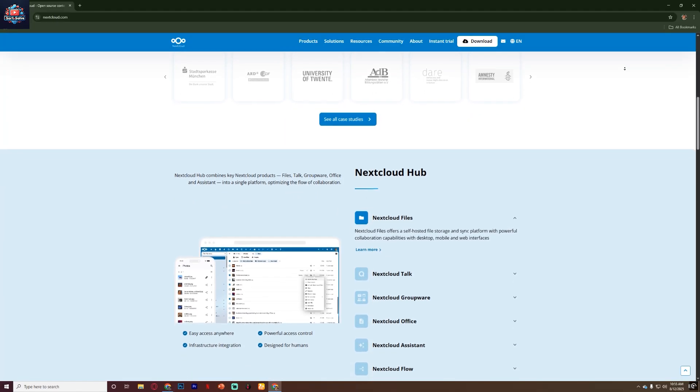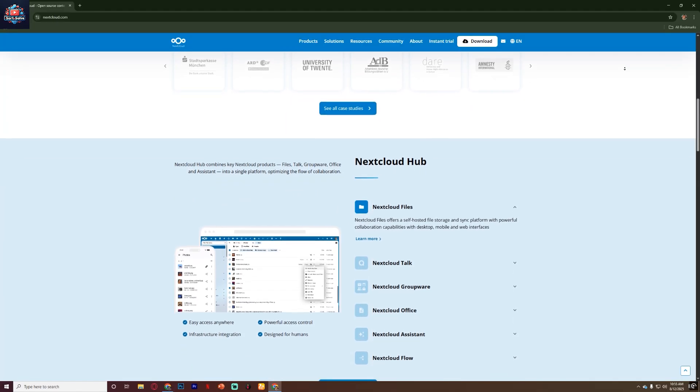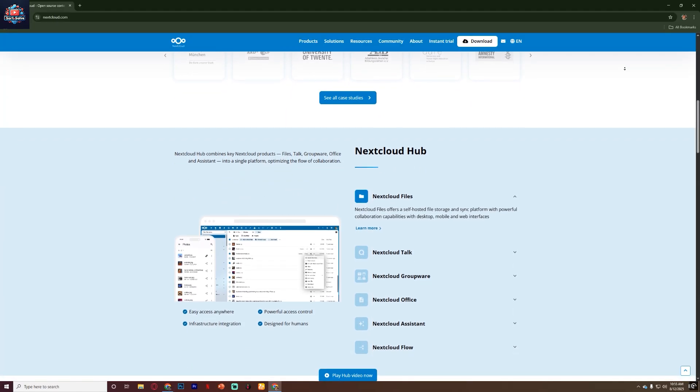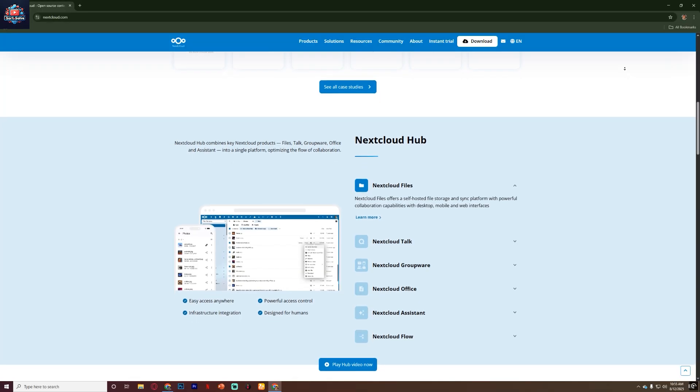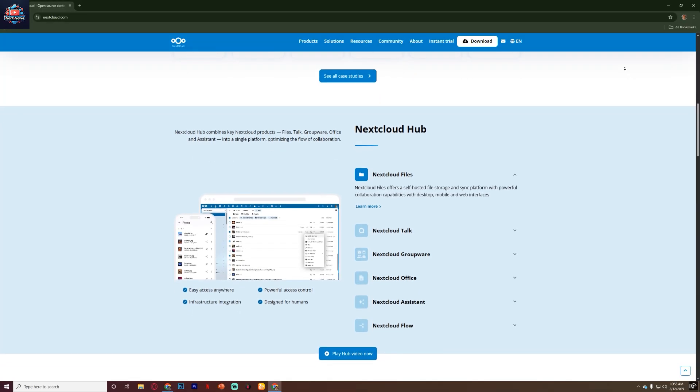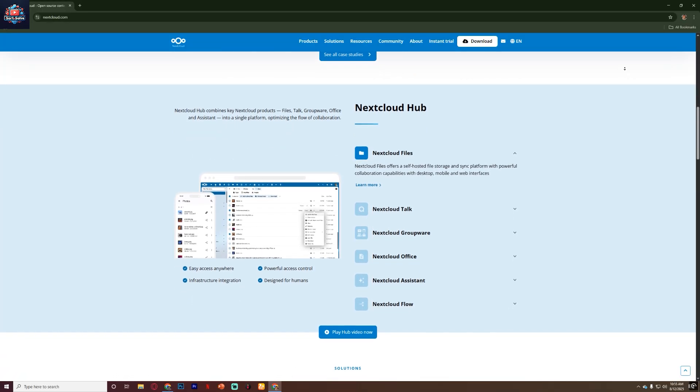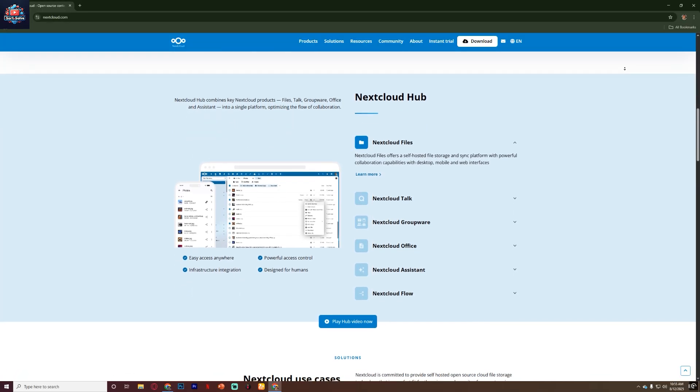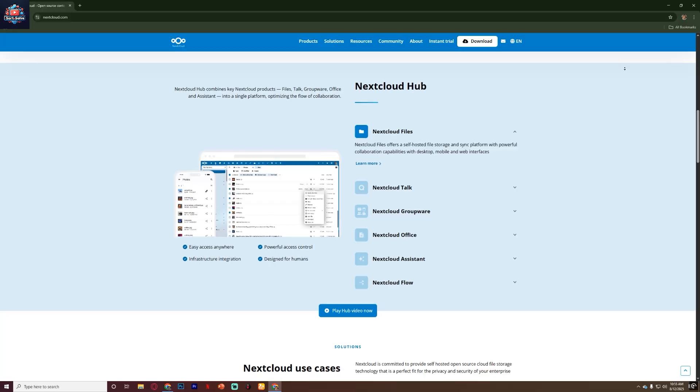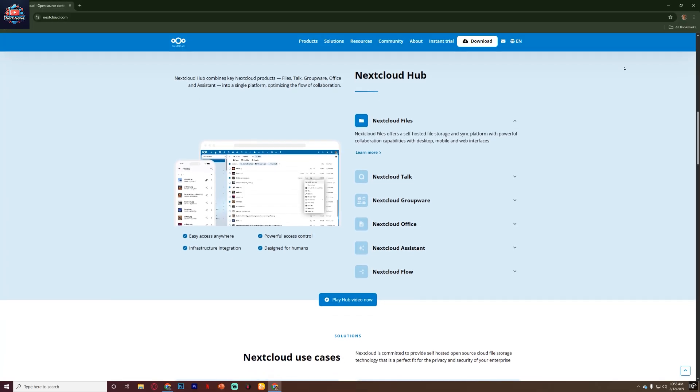But instead of keeping your data on someone else's servers, you can host it on your own server or with a hosting provider you trust. This gives you complete control over your data.